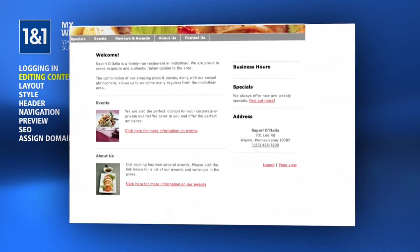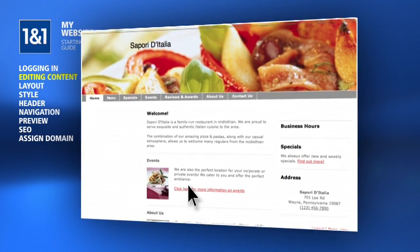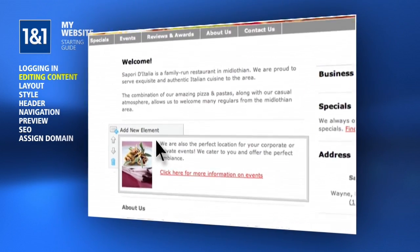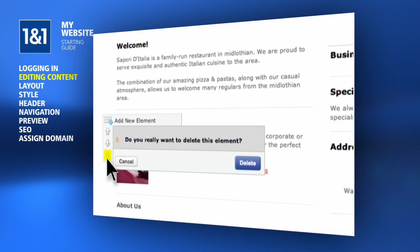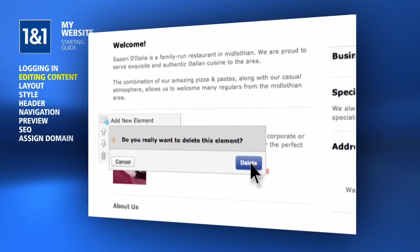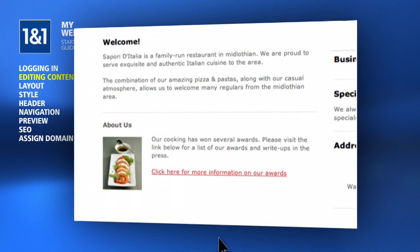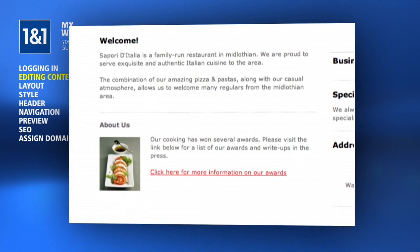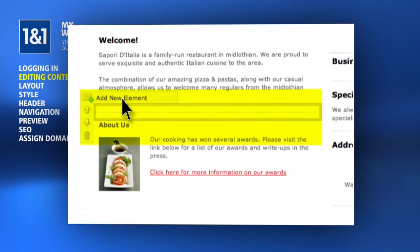If you see some element of the page that does not apply to your business, simply hover your mouse over the element and click the Trashcan button to delete it. Click Delete again to confirm, and now it's gone.